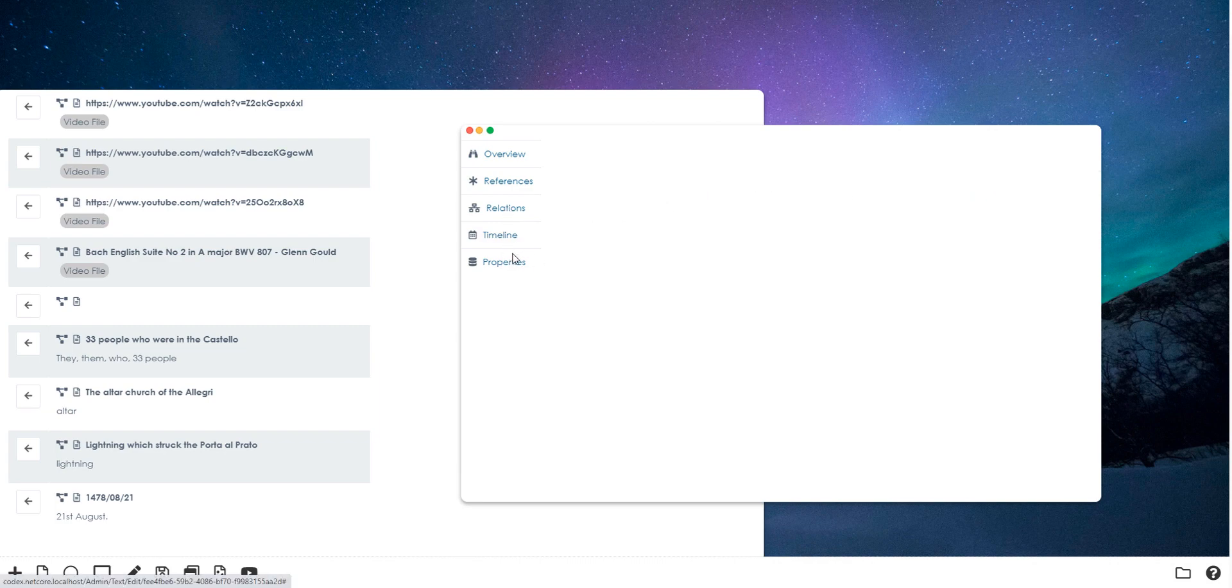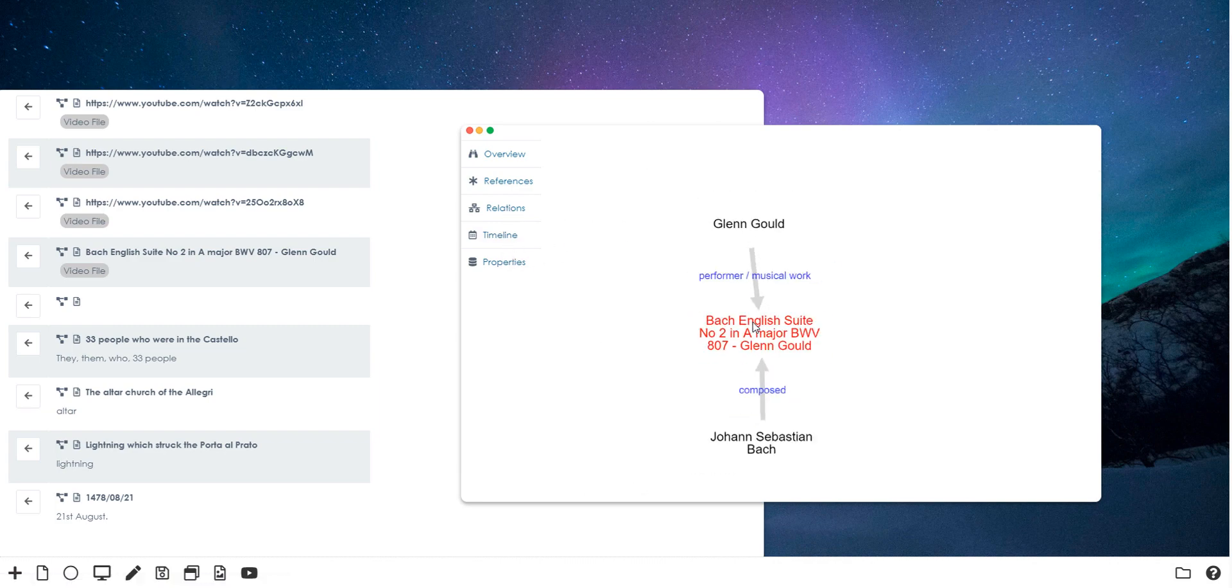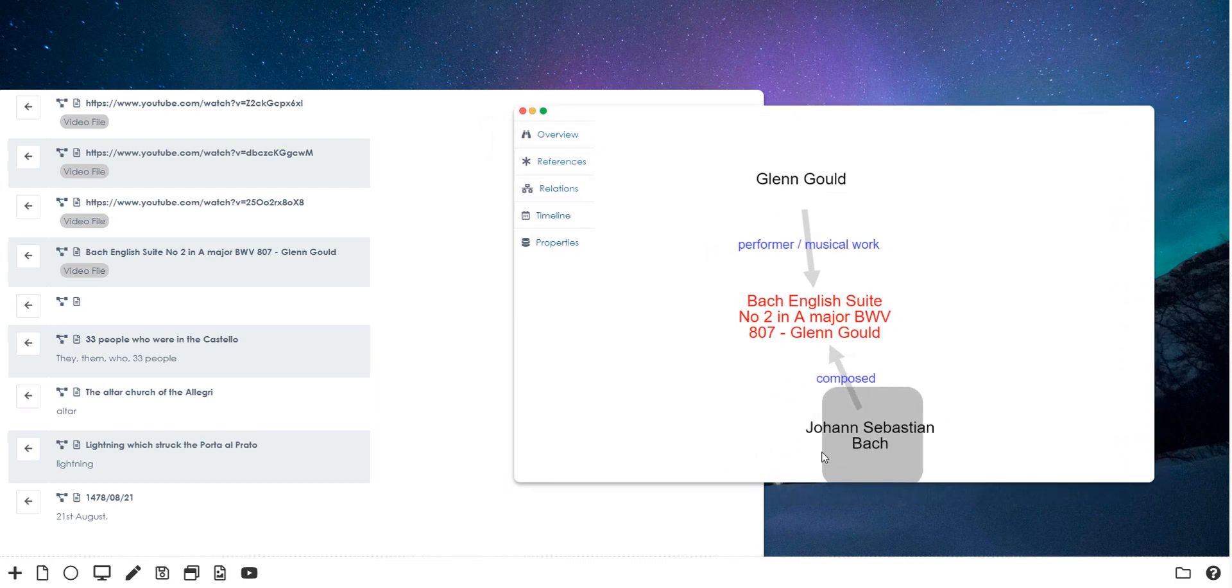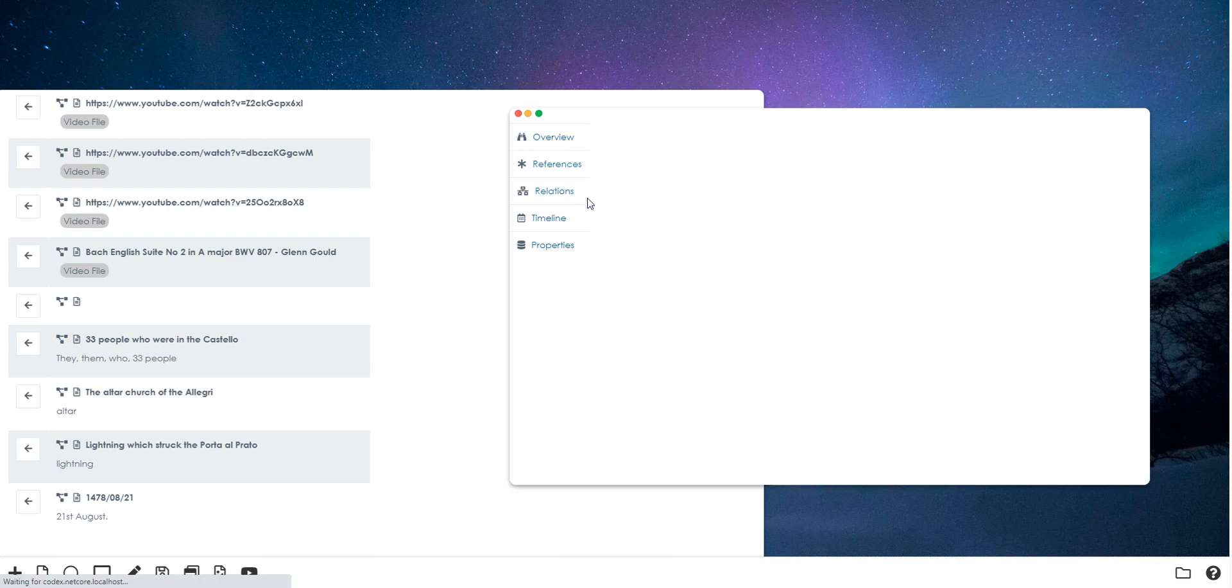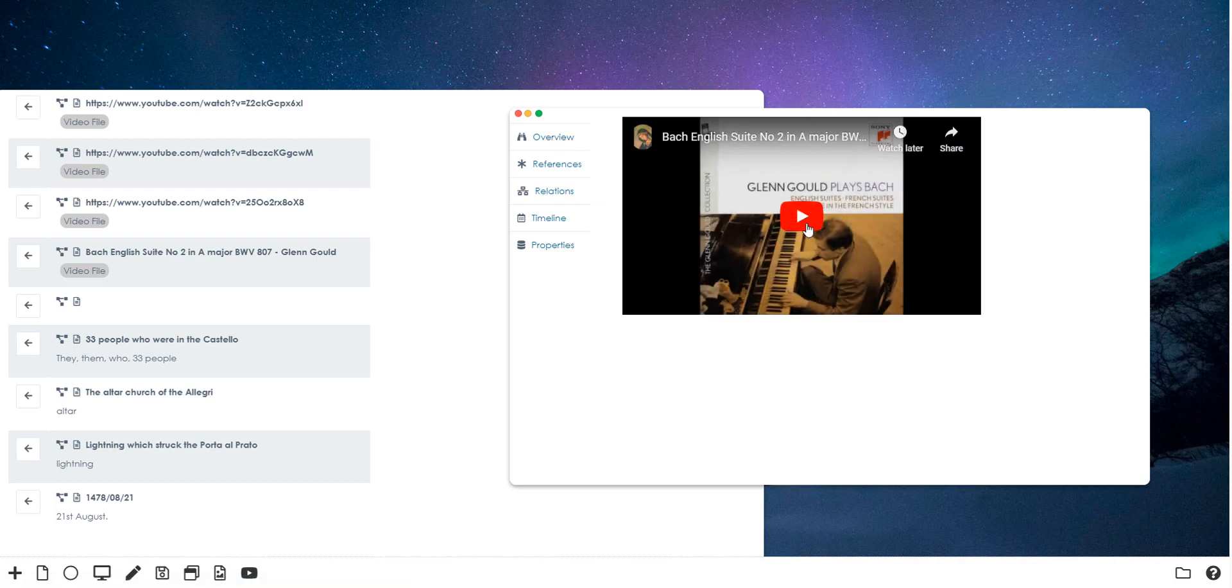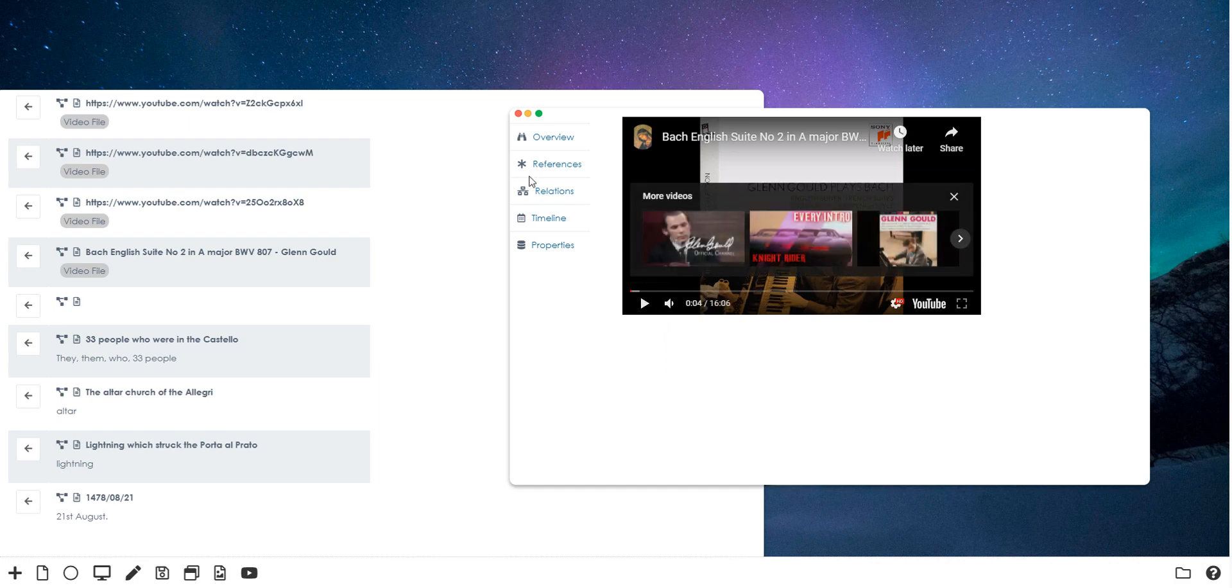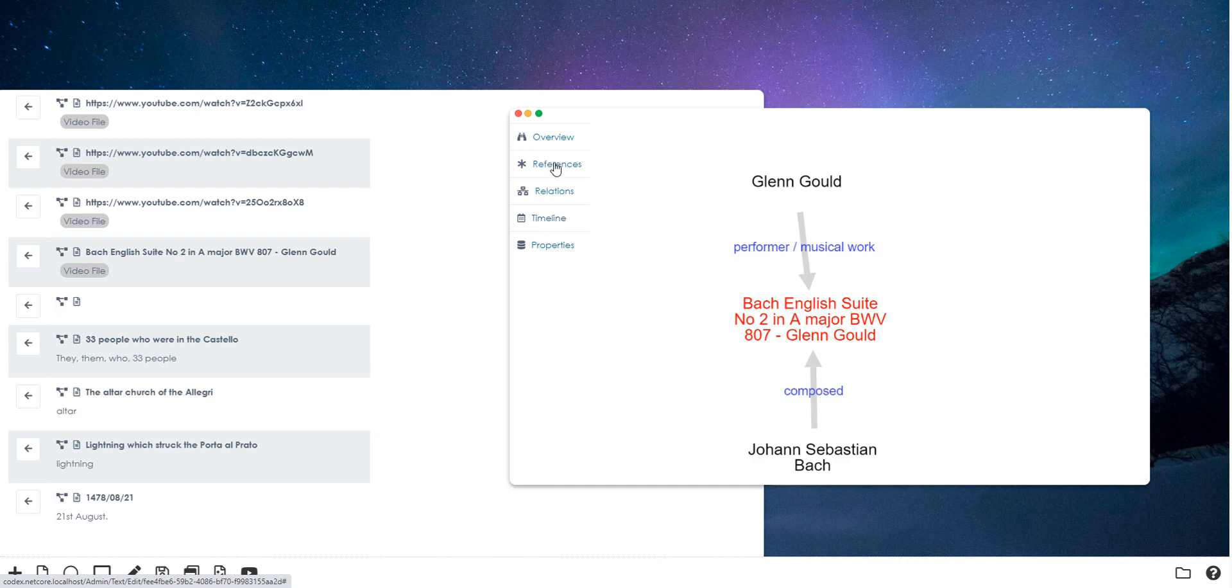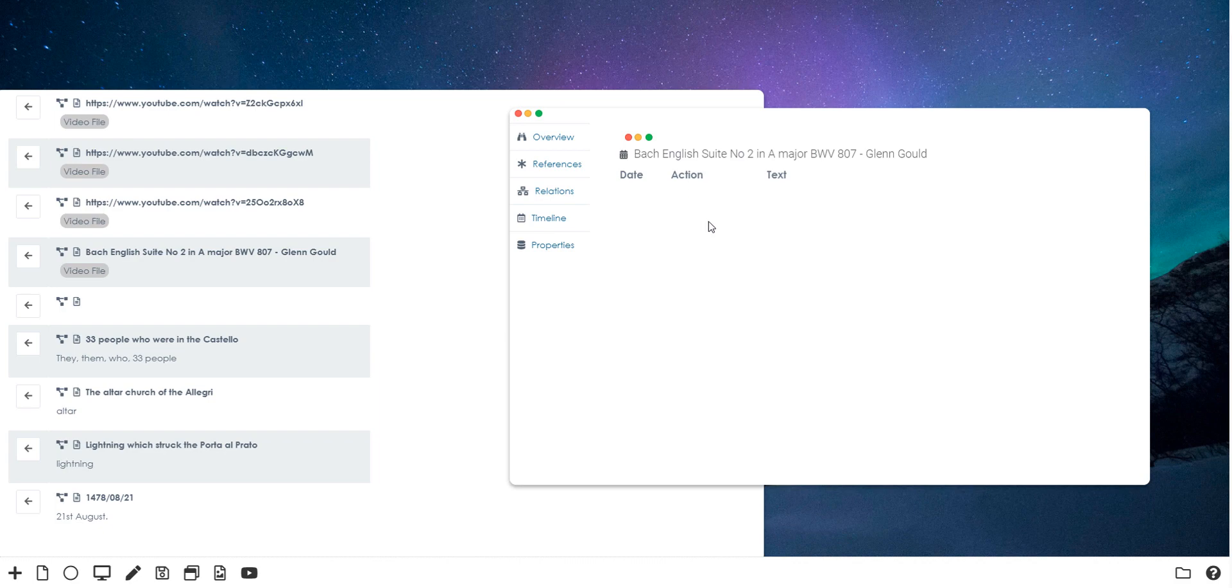You can see Bach composed it, Glenn Gould performed it, and we can see the video itself. When this video gets referenced in a text, we'll see those references here. If it's referenced in a timeline, that'll turn up here as well.